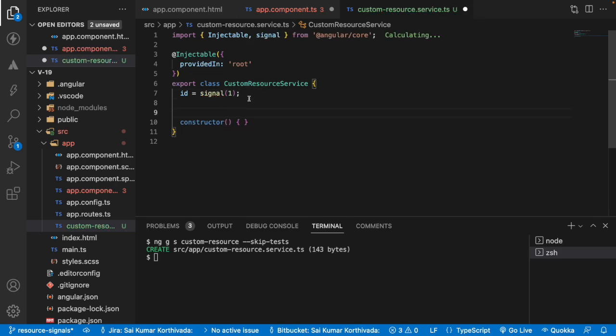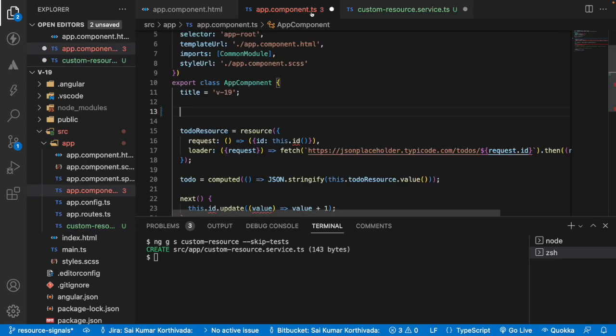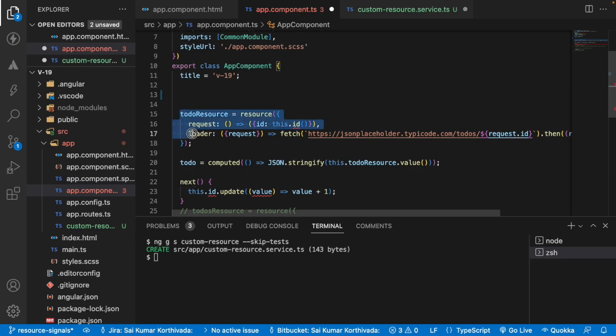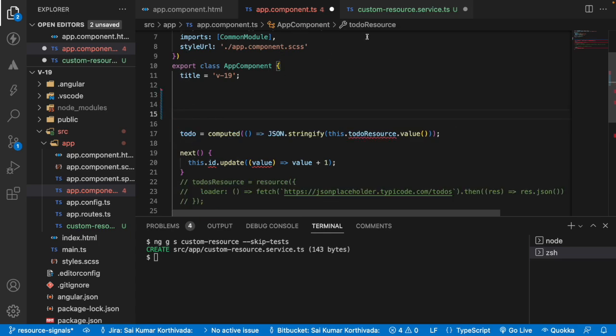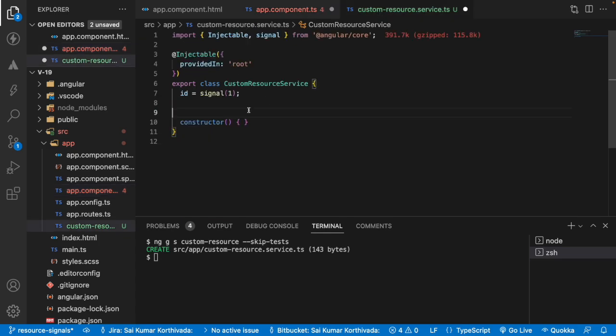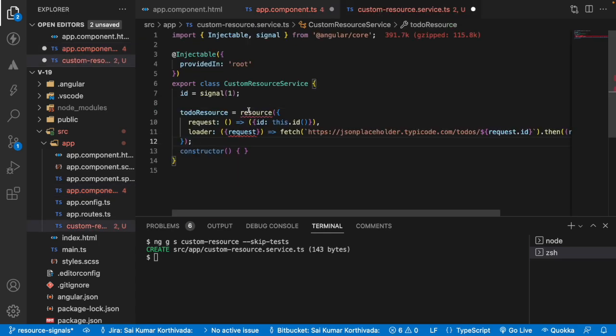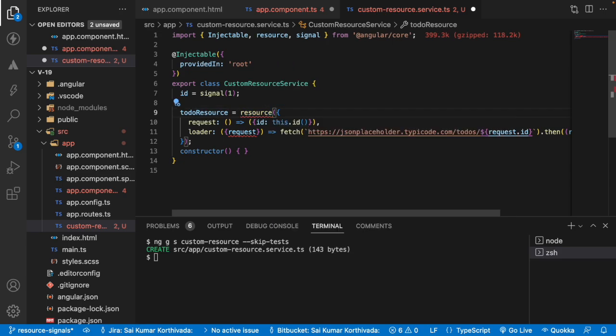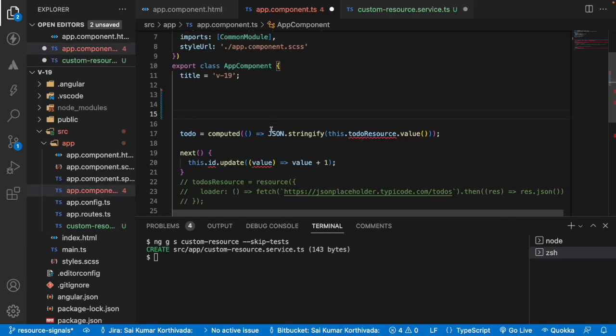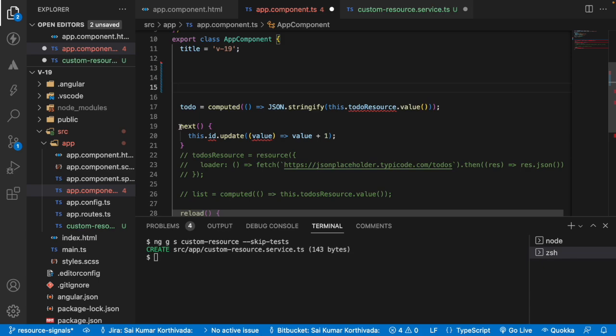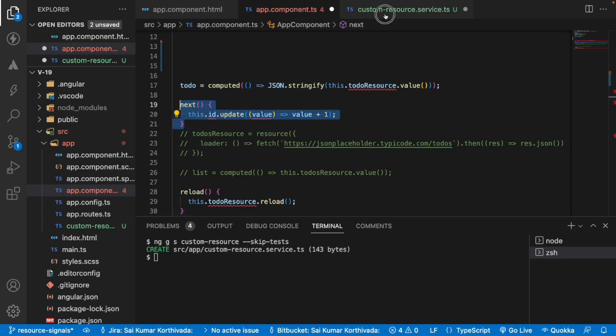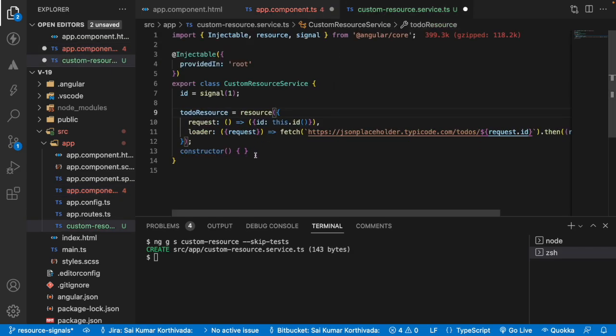Let me go here and you have something called todoResource. So let me cut this and put it over here. And also I'll use this resource from the code. And also let me go here, we have all these methods which we need to use. But what I'll do is I'll just copy this method and inside this I'll create a method over here.